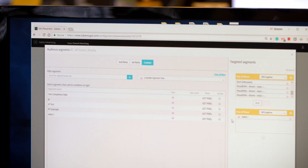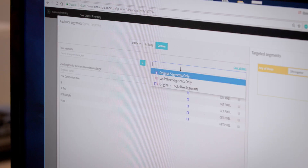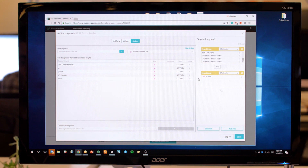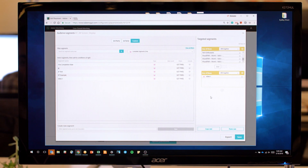Look-alike modeling powered by Adobe Sensei provides the advertiser with an easy way to find users that are very similar to a particular pool that they've defined. If they want a small segment with users that are very similar to their converter pool, we can give them that, or we can give them a larger segment that's maybe a little broader. Look-alike modeling allows advertisers to find more users like their best customers.